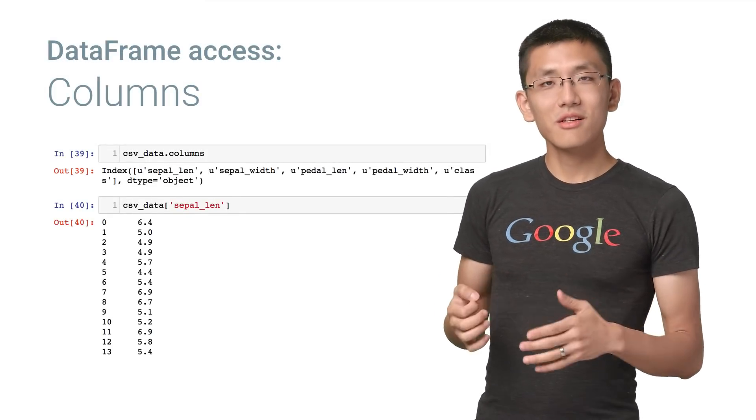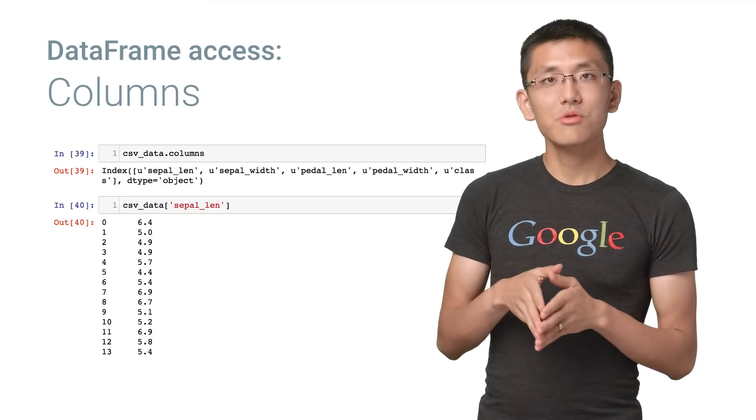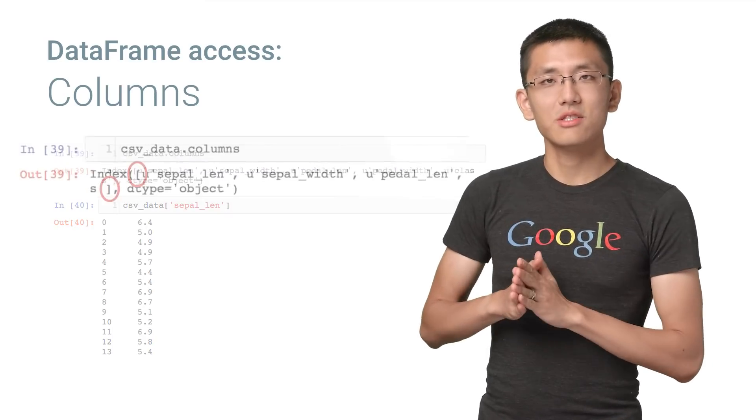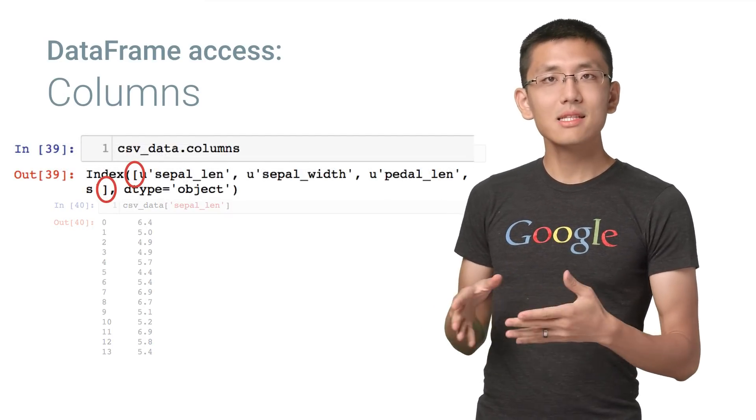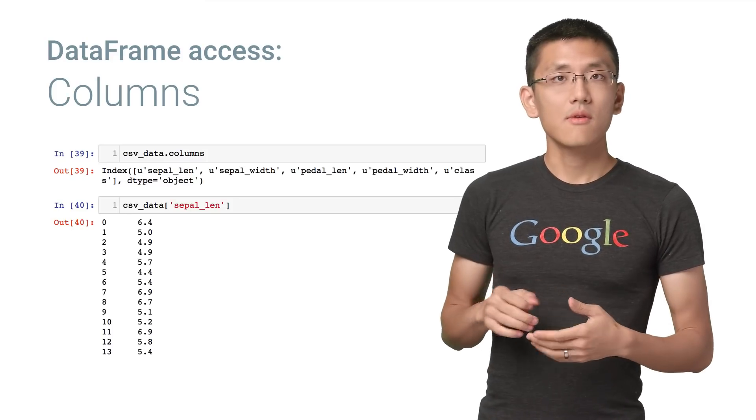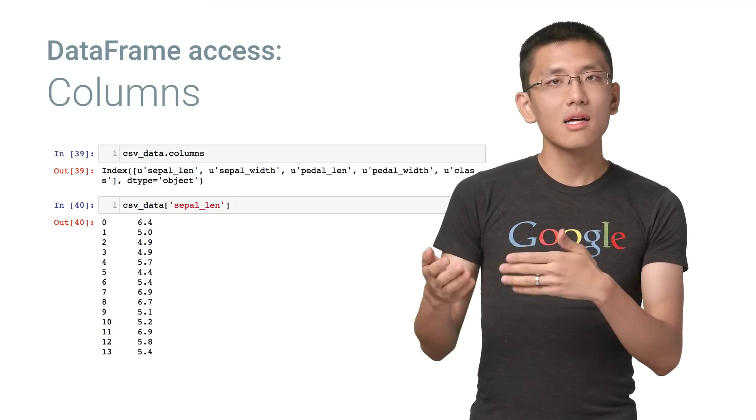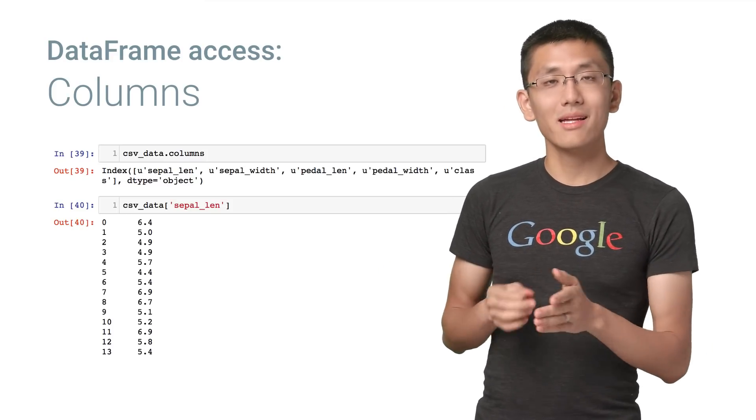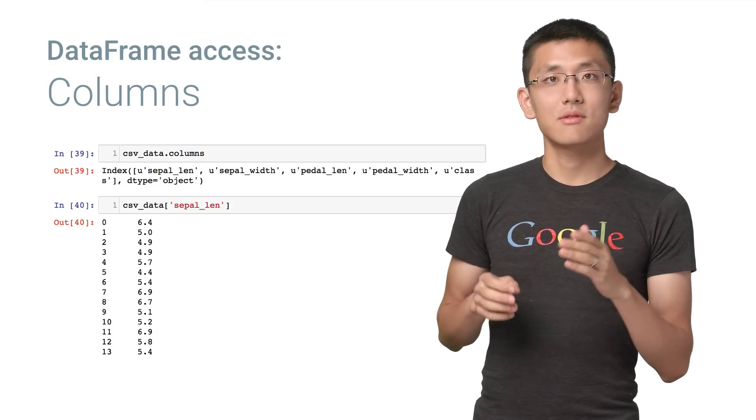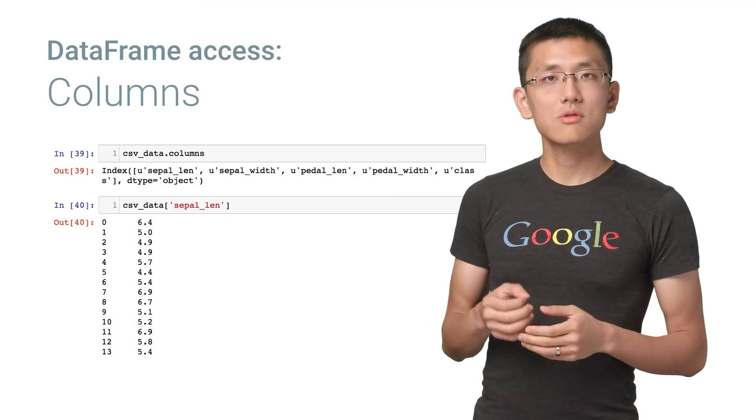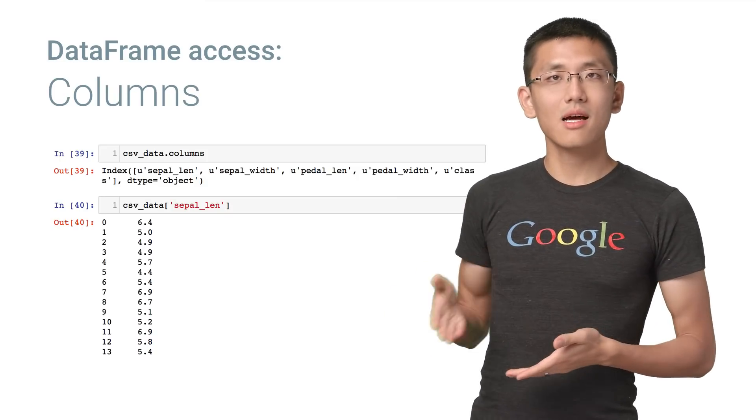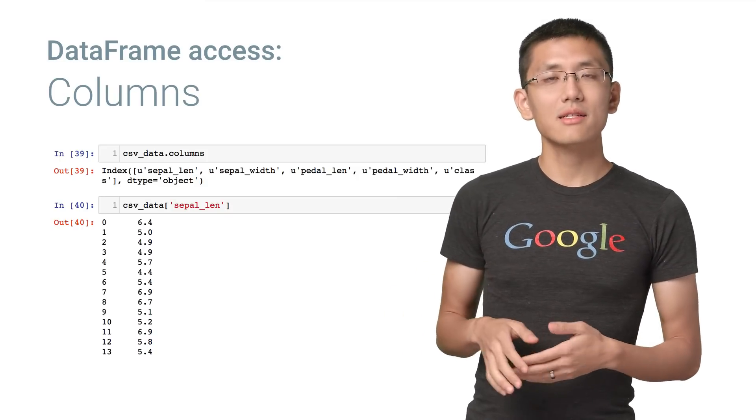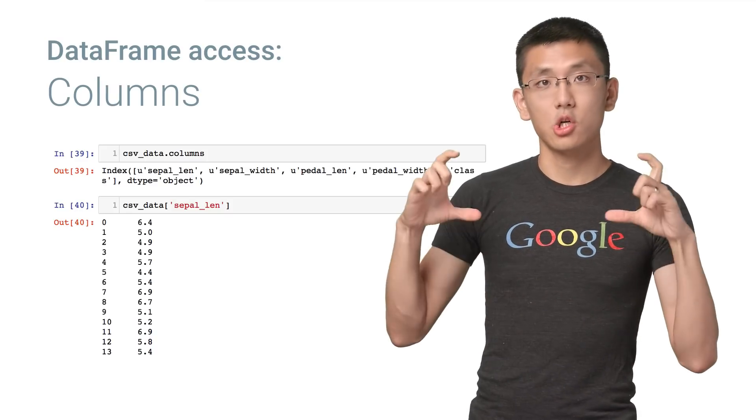To access a particular column of a data set, use bracket notation to pull out that column, passing in the name of that column. If you're wondering what the possible column names are, you can look back at the output of .describe, or use df.columns to access all the columns in the data frame as an array.